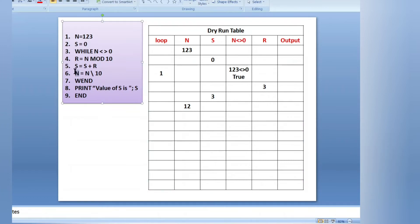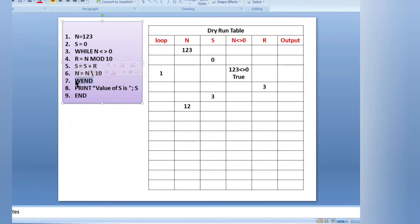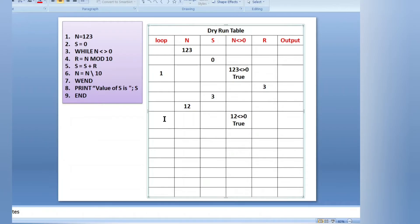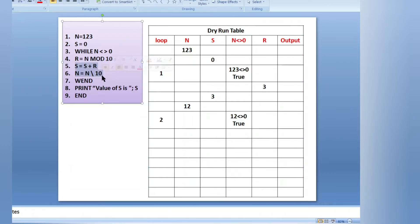WEND means while loop end. When we reach WEND, it goes back to the while loop to check the condition again. Now n is 12: 12 not equals to 0 — this is true again. This is the second time we are checking the condition: first time n was 123, second time n is 12. Condition is true again, so we go inside the loop.